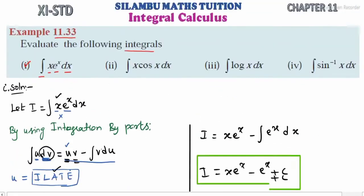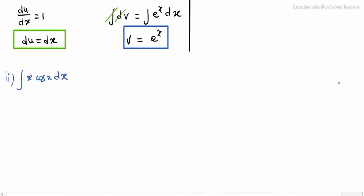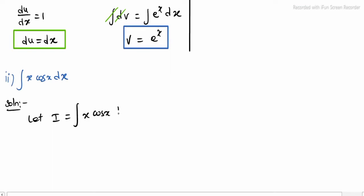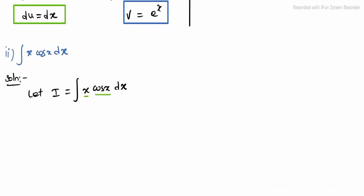Next, sub-division 2. See the question: integrating x into cos x dx. Let i equal integrating x into cos x dx. Once again, x and cos x are two products. We have a product but we cannot multiply directly. That's why we apply the integration by parts rule.